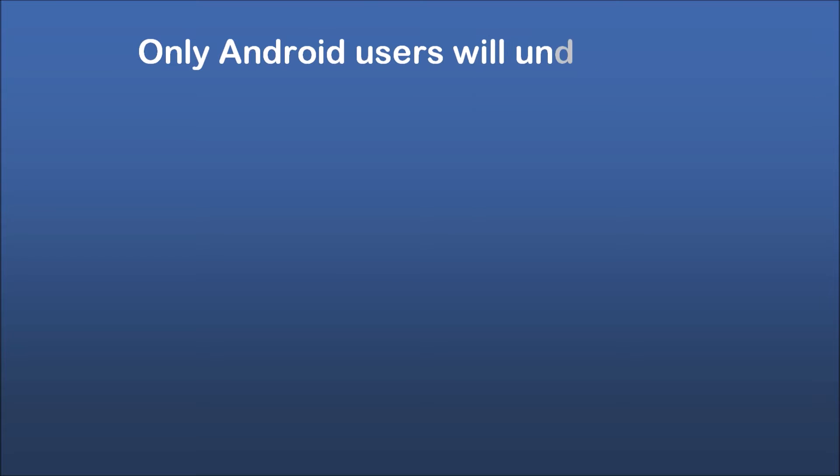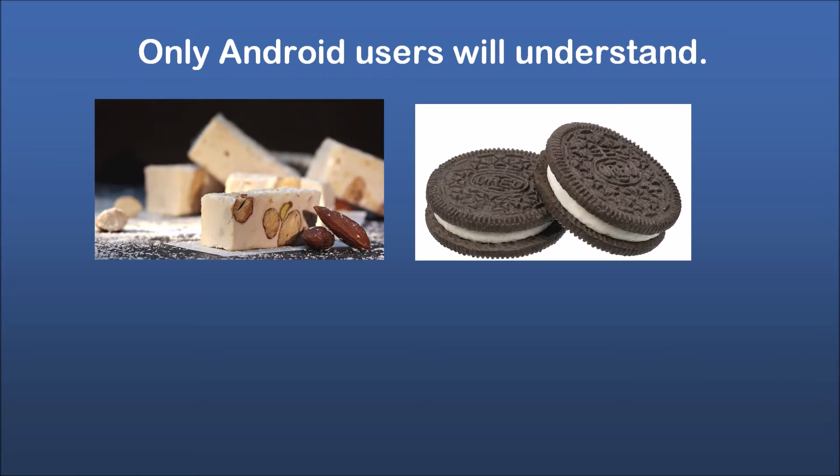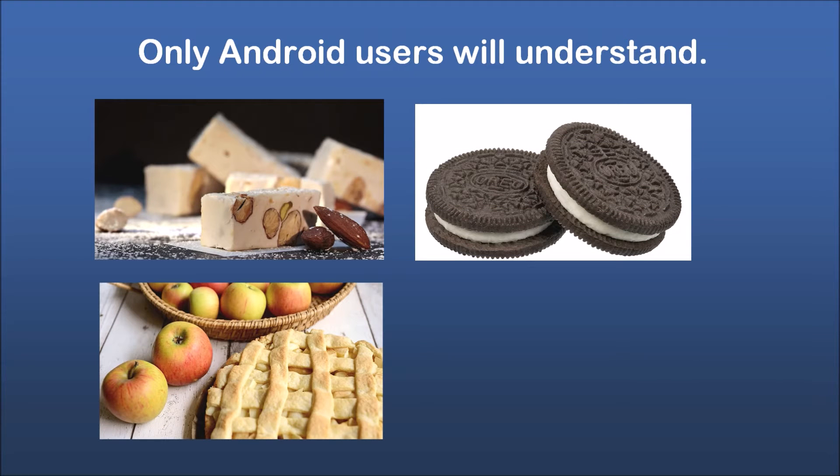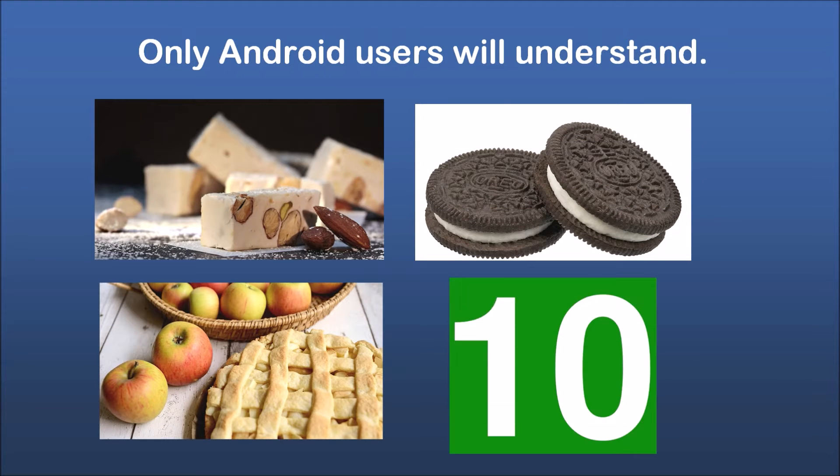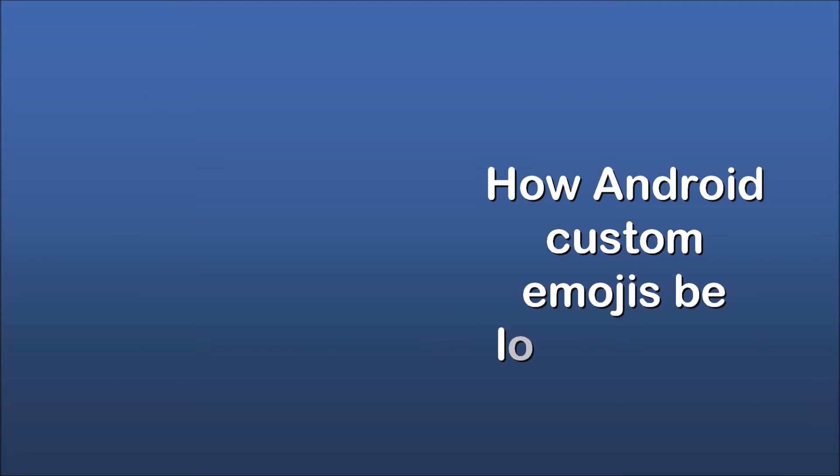Only Android users will understand. How Android custom emojis be looking like.